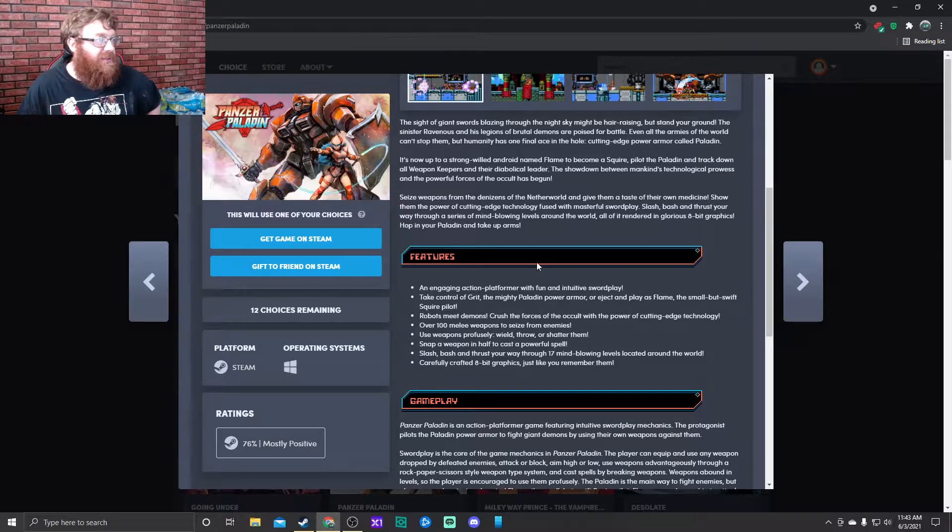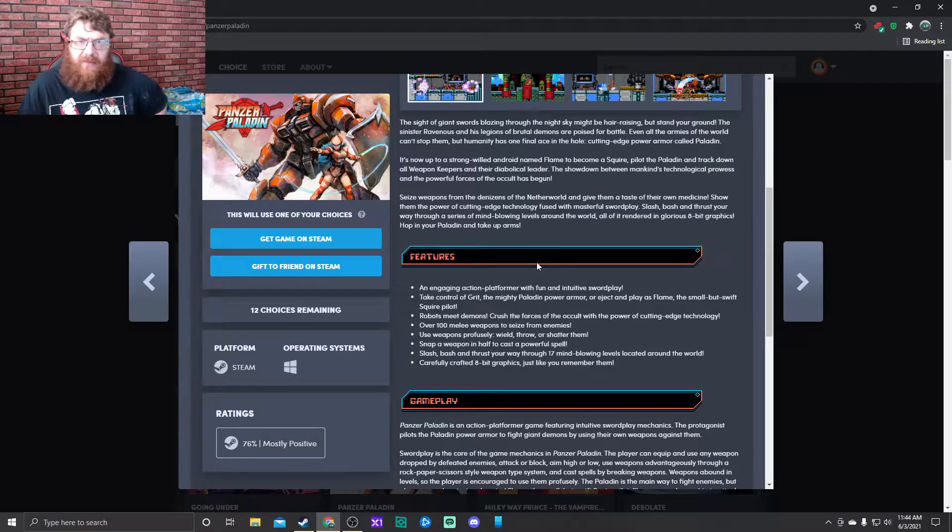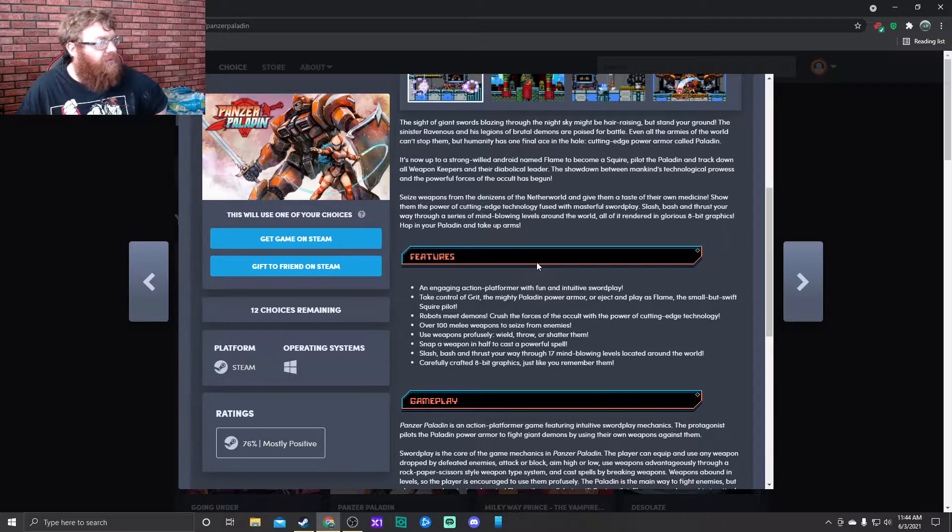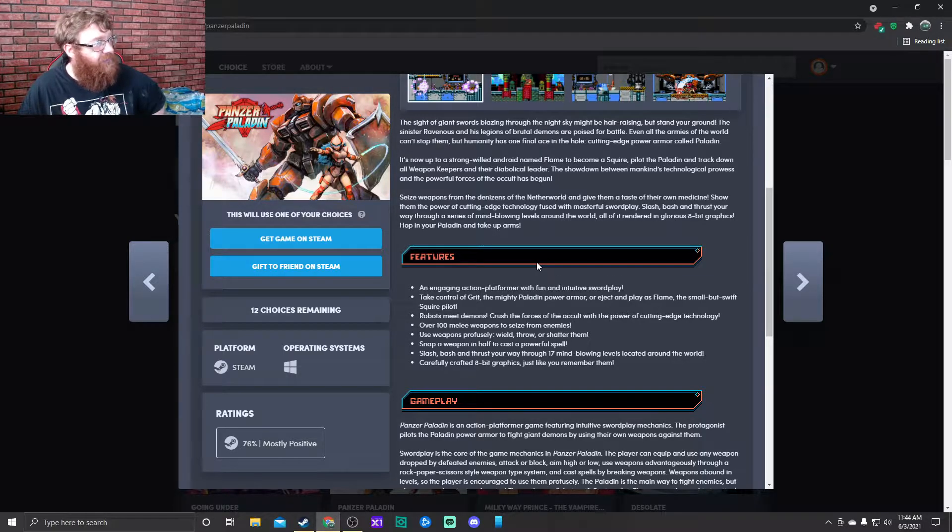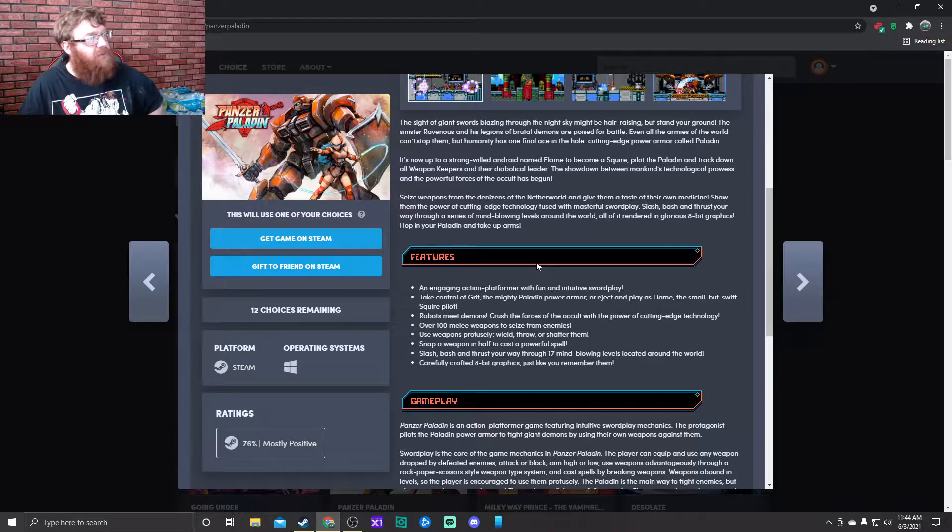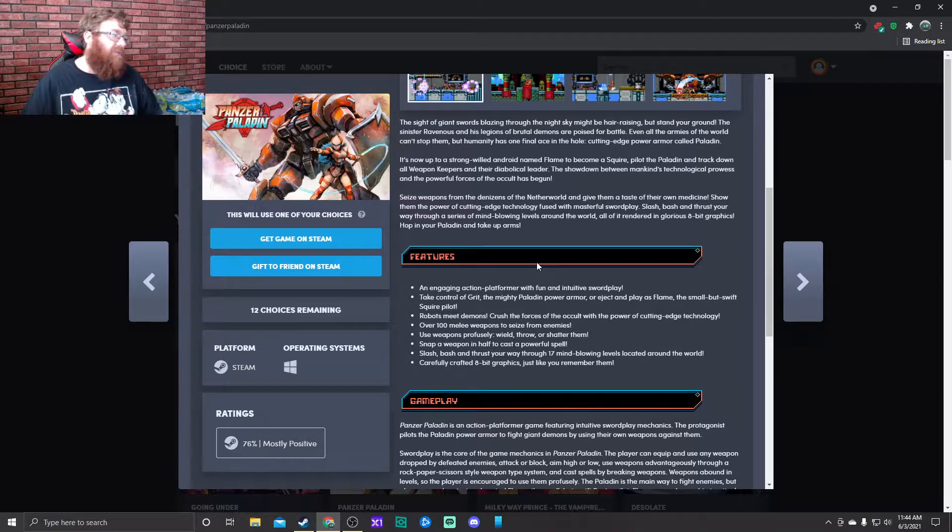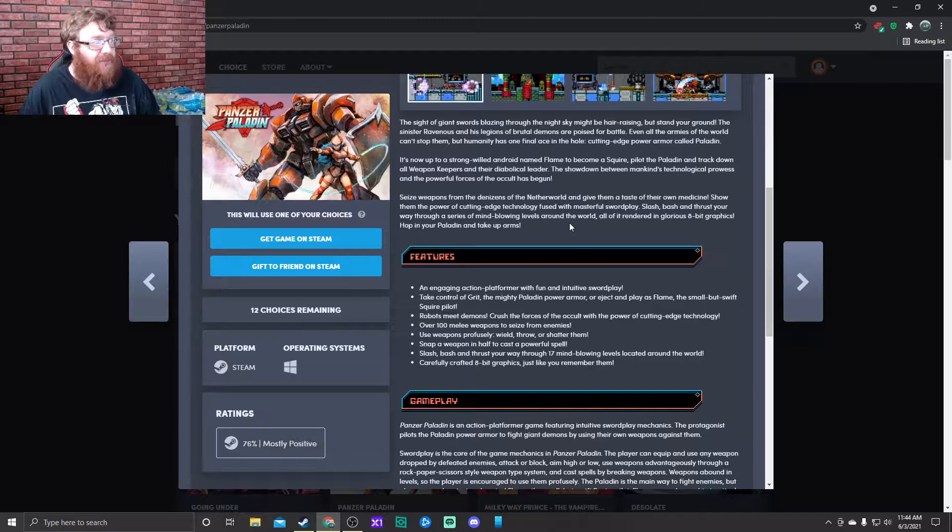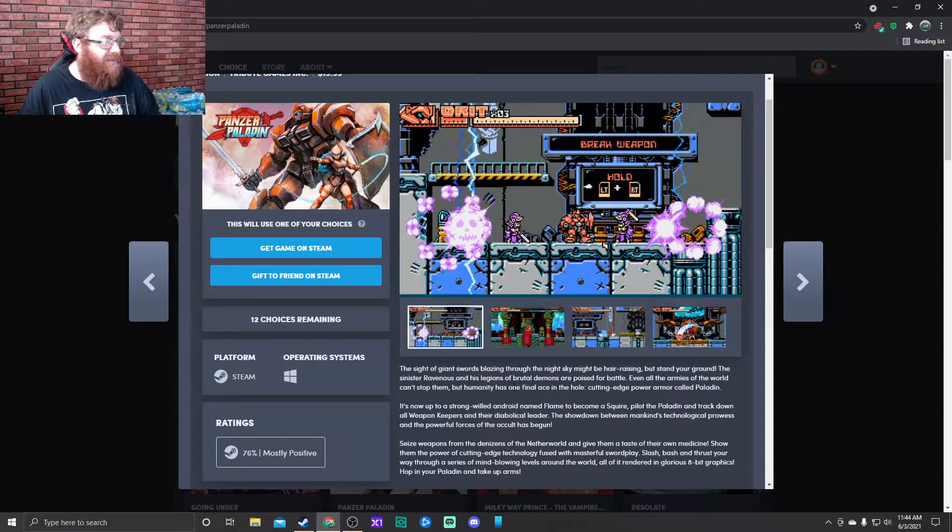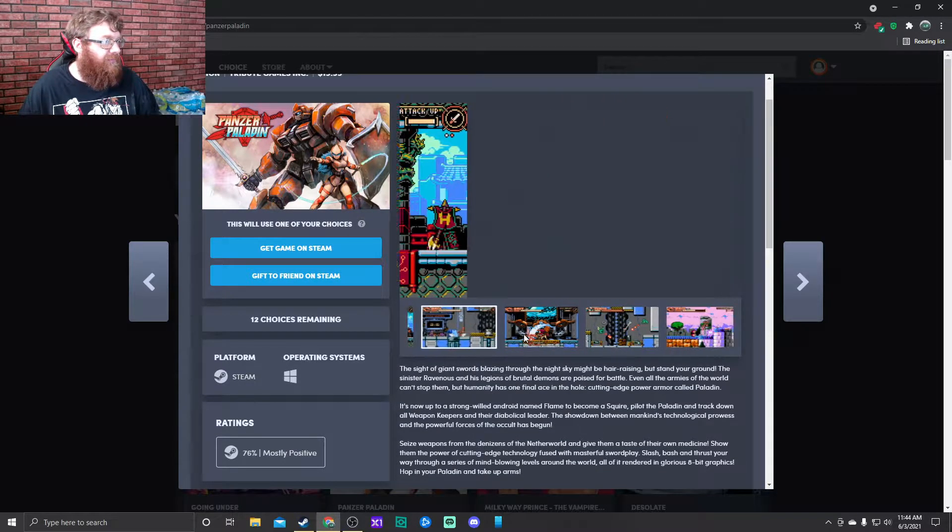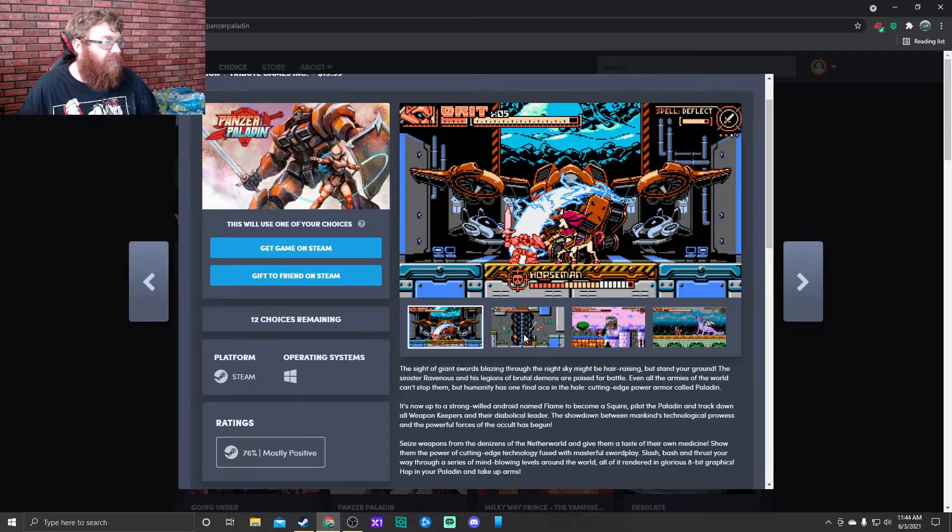It's now up to a strong-willed android named Flame to become a squire, pilot the Paladin, and track down all weapon keepers and their diabolical leader. Seize weapons from the denizens of the netherworld and give them a taste of their own medicine. Oh, it's kind of like Mega Man. Show them the power of cutting-edge technology fused with masterful swordplay. All of it rendered in glorious 8-bit graphics.